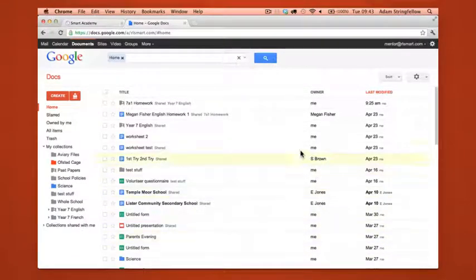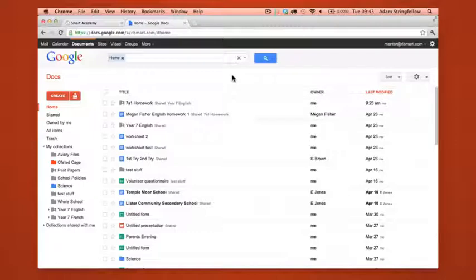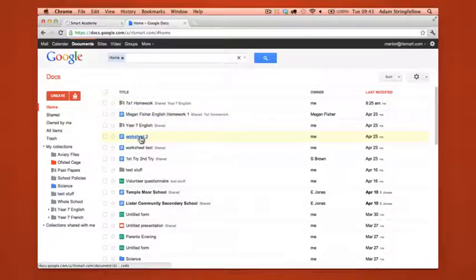First off you need to open your documents page. Now what we're trying to do here is share Worksheet 2 with a group of English students. There's an easy way of doing this but we're trying to show you a more efficient way that will help you manage the process in the future.